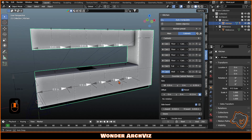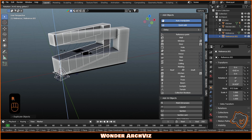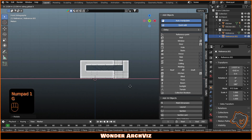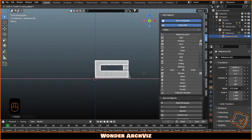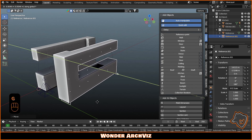To create an island, duplicate the kitchen, remove the unnecessary cabinets and the sink, then adjust the parameters accordingly.